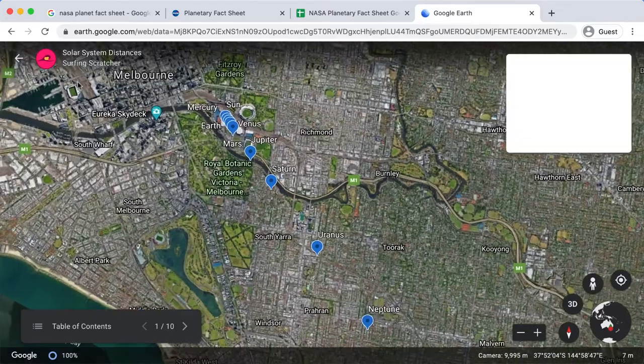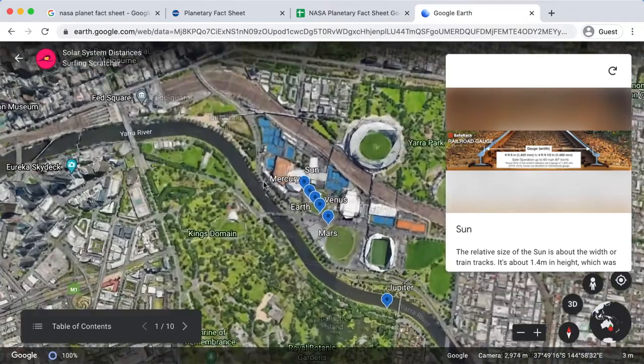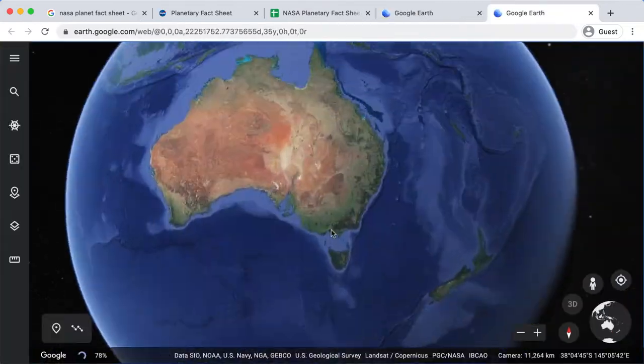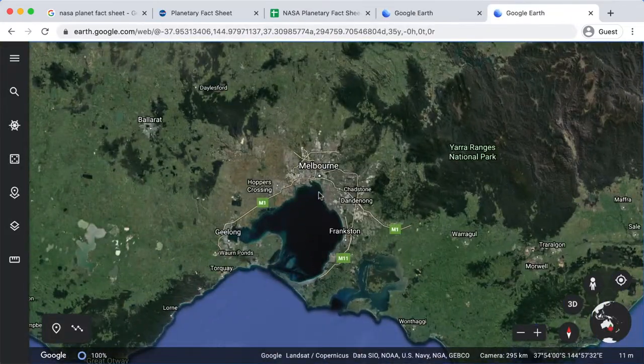So in our digital scale model of the solar system, we just use Google Earth to plot out the relative distances between the planets on a location that's familiar to you.